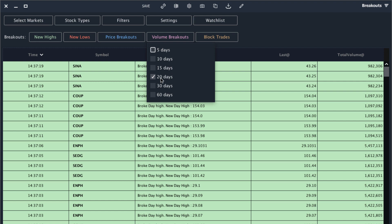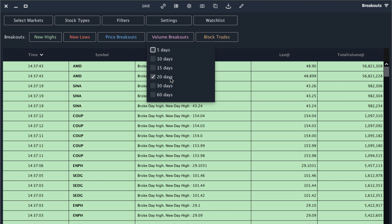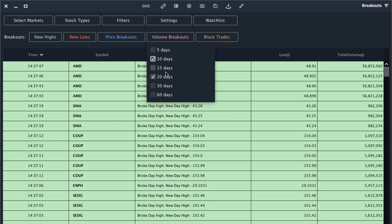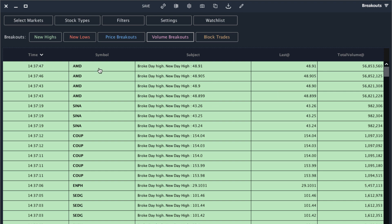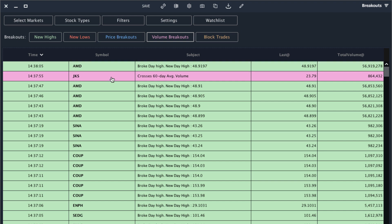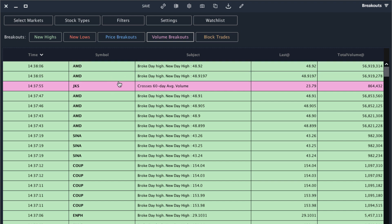We can also add volume breakouts that will alert us to abnormal volume. So I have 20 days selected, which means if the stock breaks above its 20-day average volume the alert will show up here. I'll add one for the 10-day and the 60-day as well. So now the alerts are coming through in real time, the newest ones at the top, and I can start to analyze those opportunities intraday. Every time a stock hits a scanner I might want to take a look at that and see if there's an opportunity.